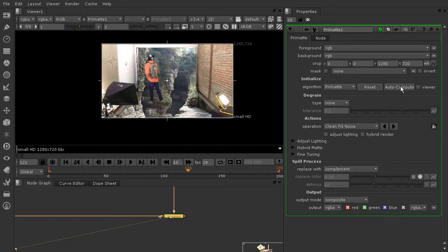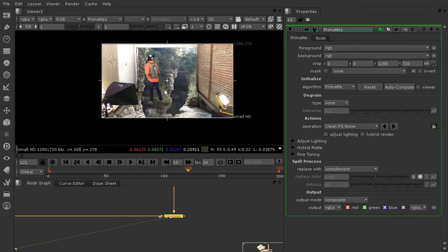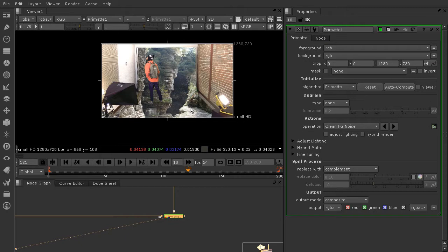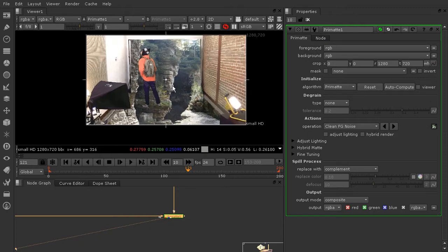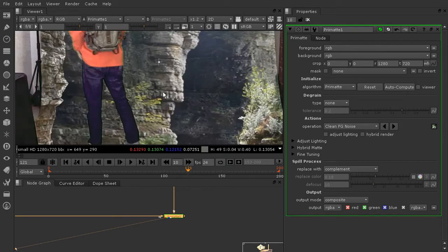So let's just go ahead and take a stab at it and see what we get. I'll go ahead and click auto-compute and you can see that even though he's not really in the right place or the right size, we've got our guy kind of right here in the middle.